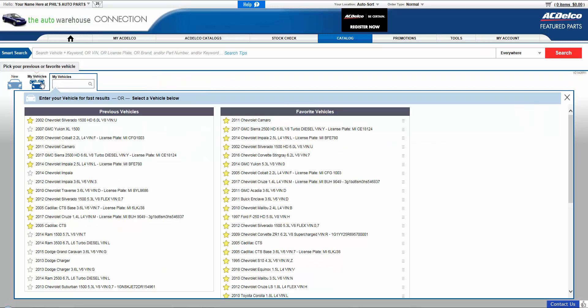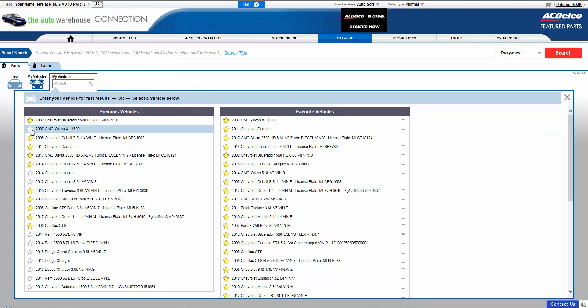To save a vehicle to the Favorite Vehicle column, simply select the star next to the vehicle and it becomes a favorite. As you can see, this 07 GMC Yukon is now found under Favorite Vehicles. Currently you can save 50 vehicles to the favorite setting.